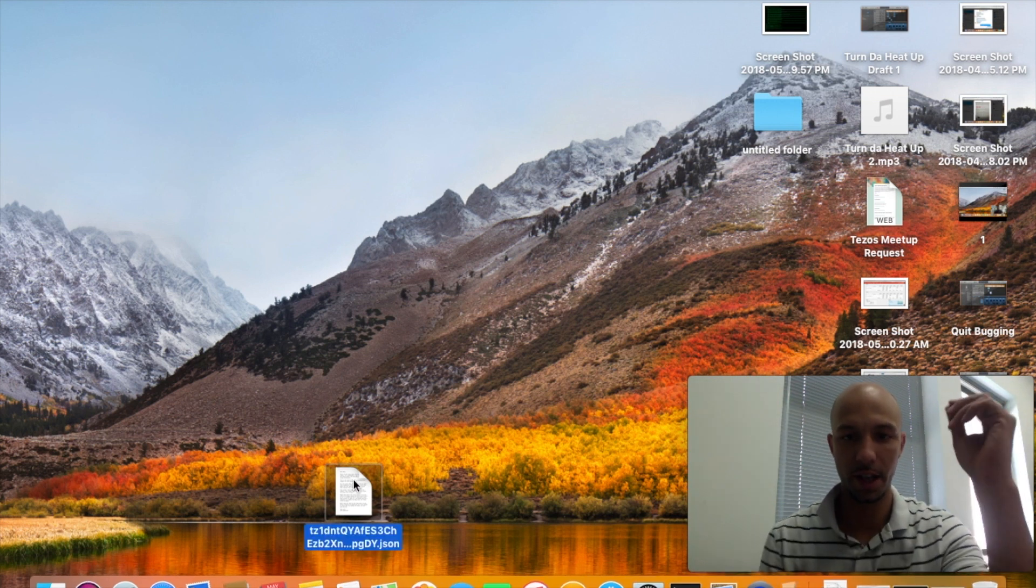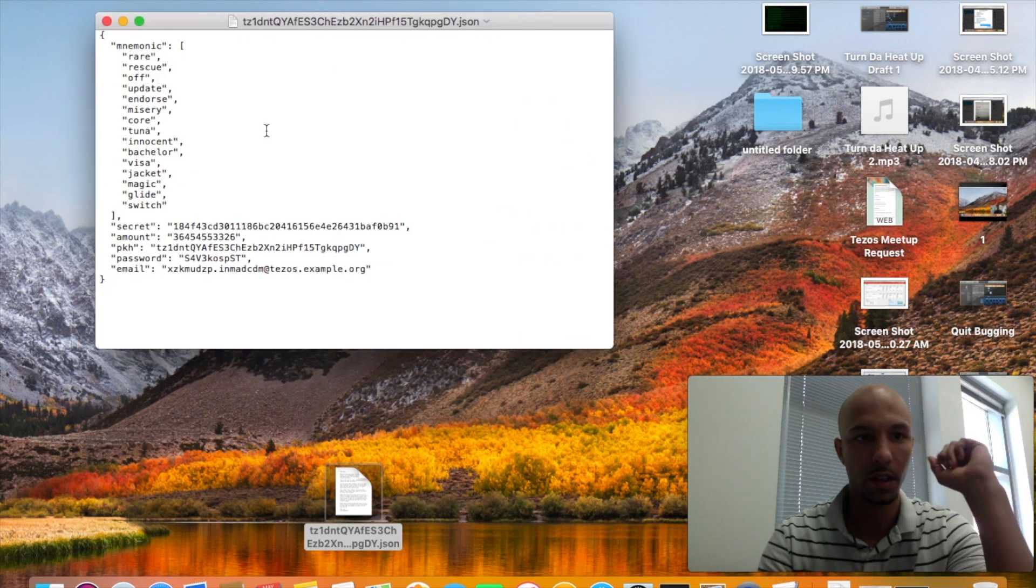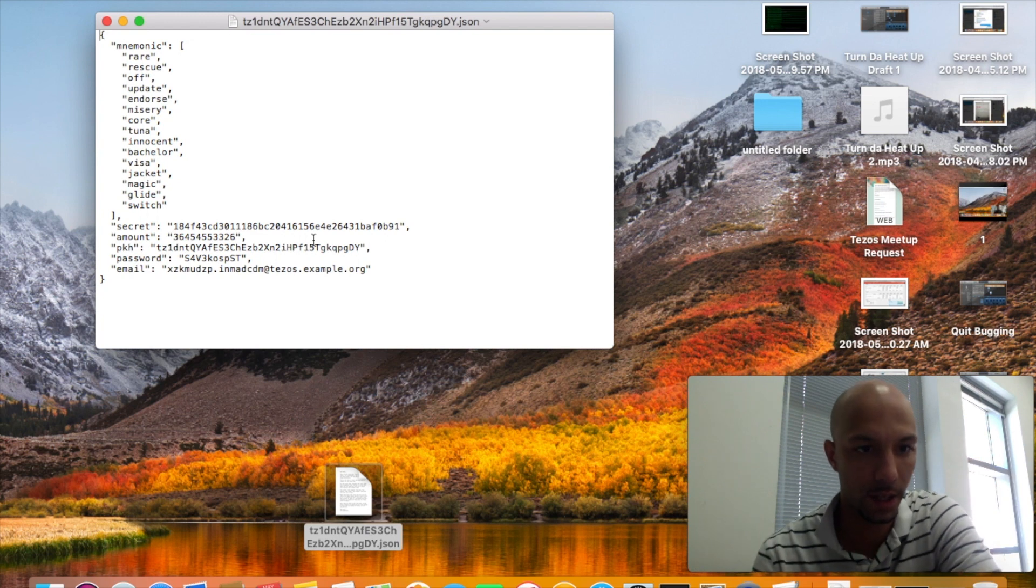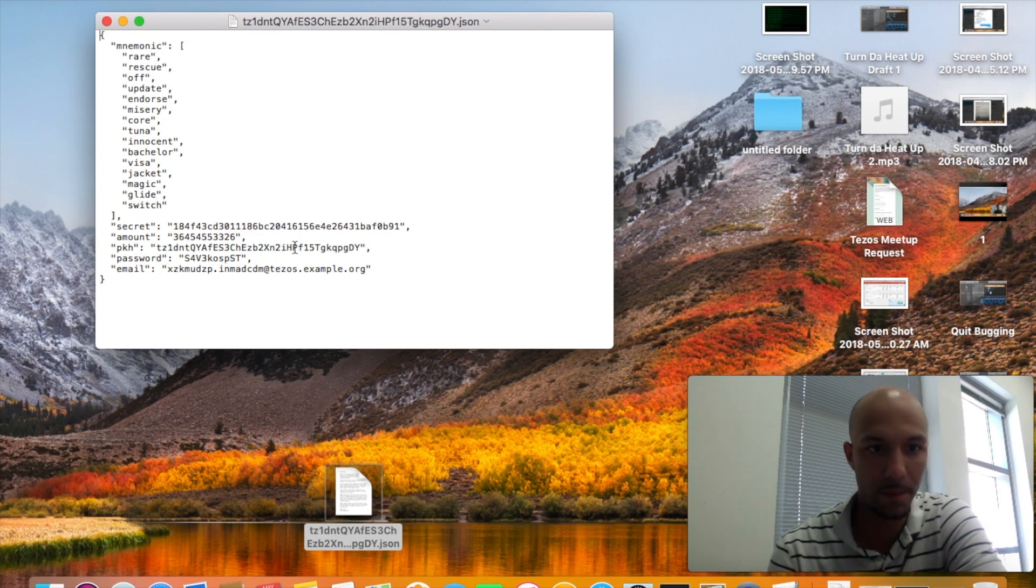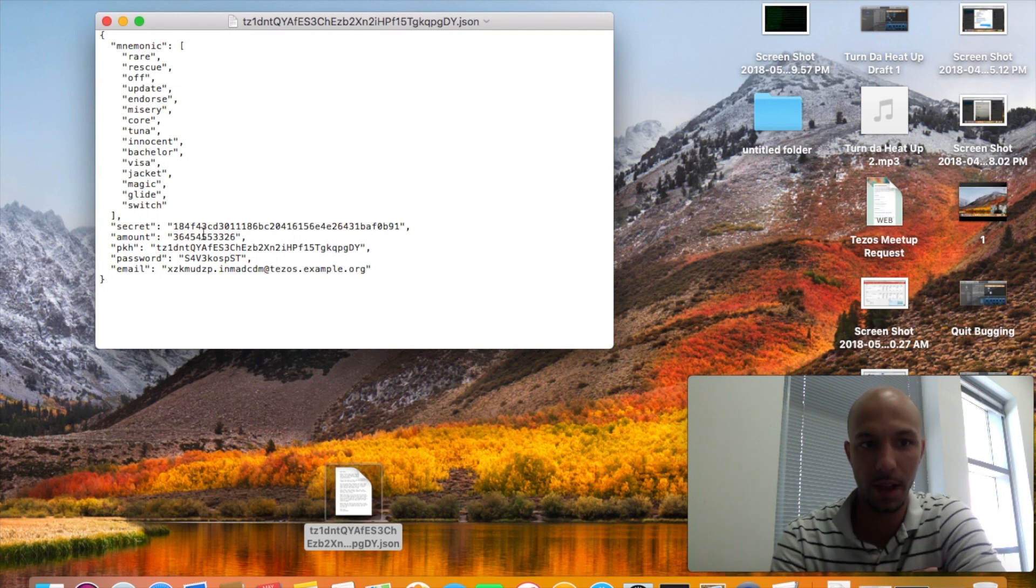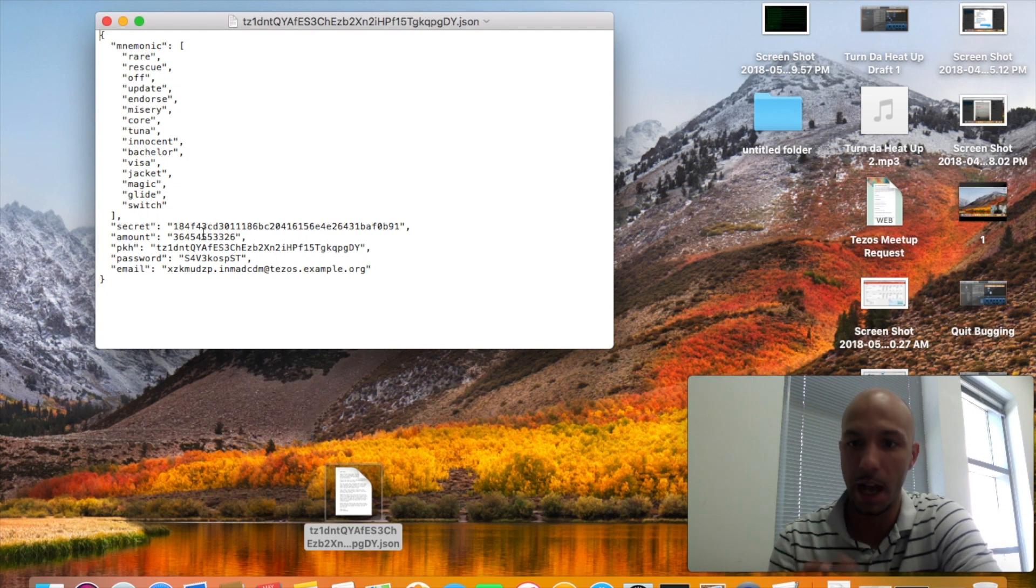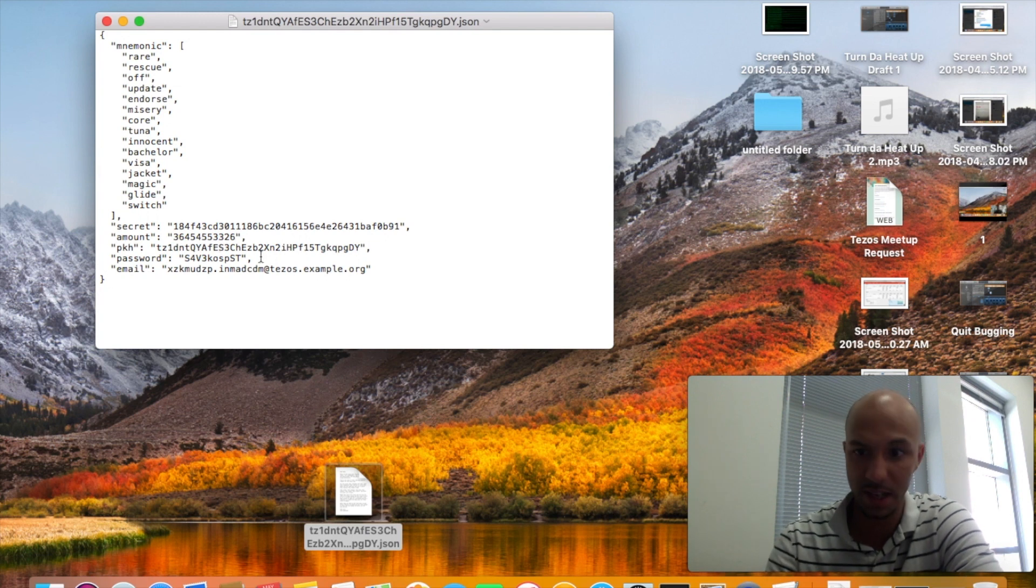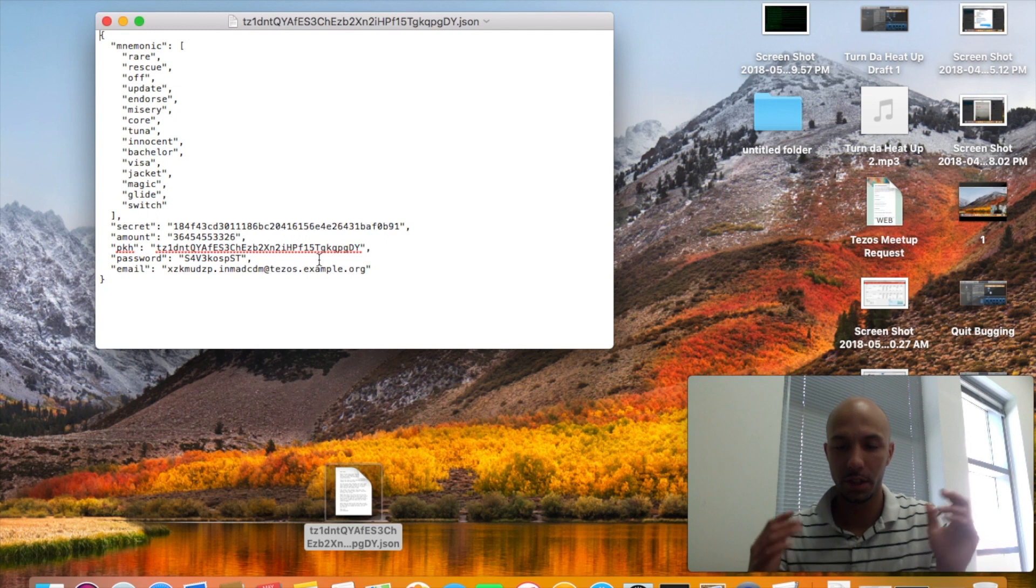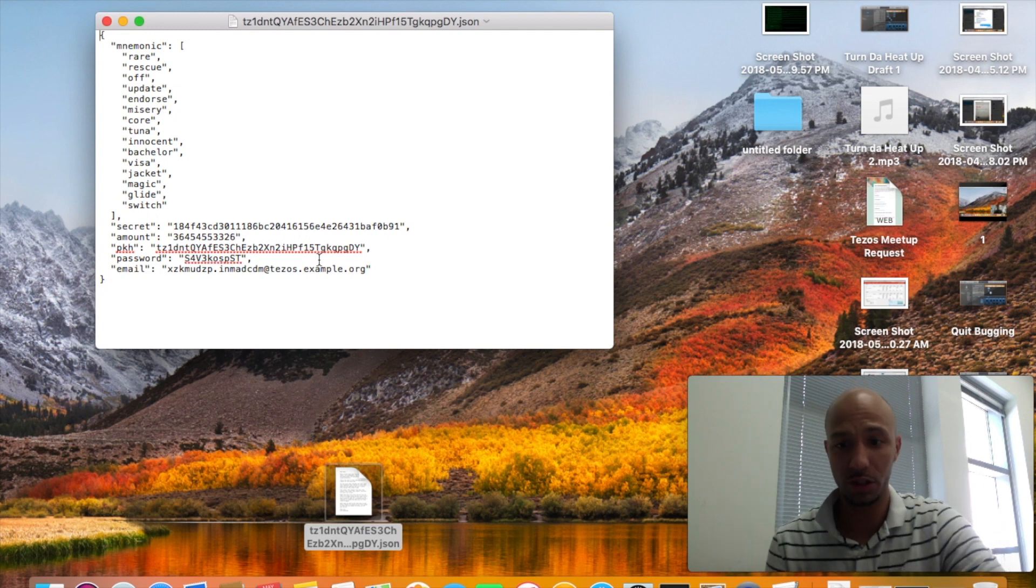After you move that JSON file to your desktop, this is what it's going to kind of look like. It's going to contain a mnemonic key, a secret key, the amount. I'm not sure if the faucet is providing alphanet or zero net tezis anymore, but it does seem like this has an amount here.